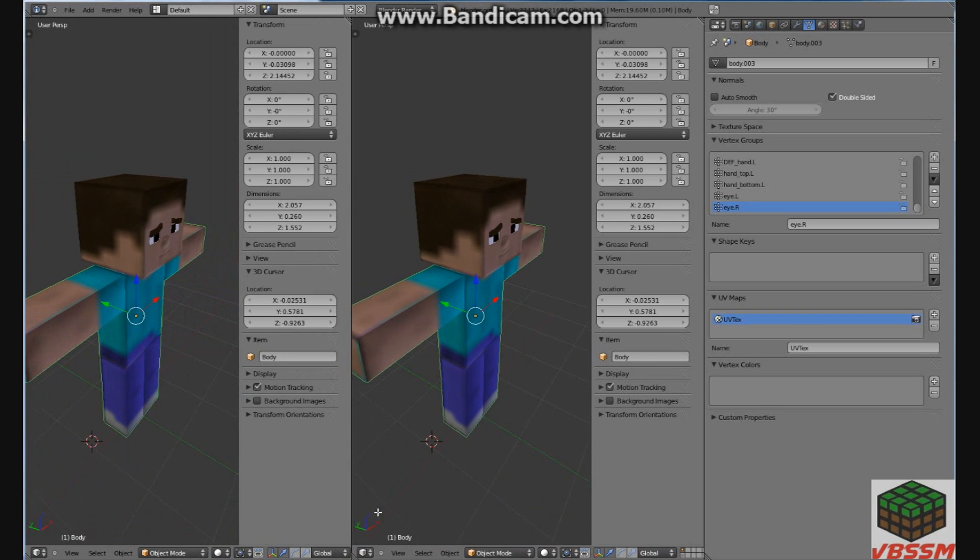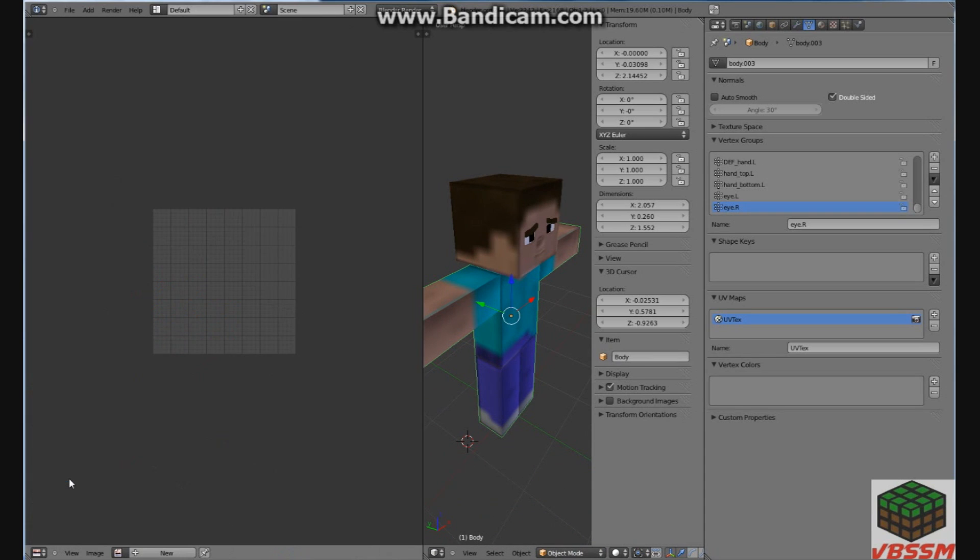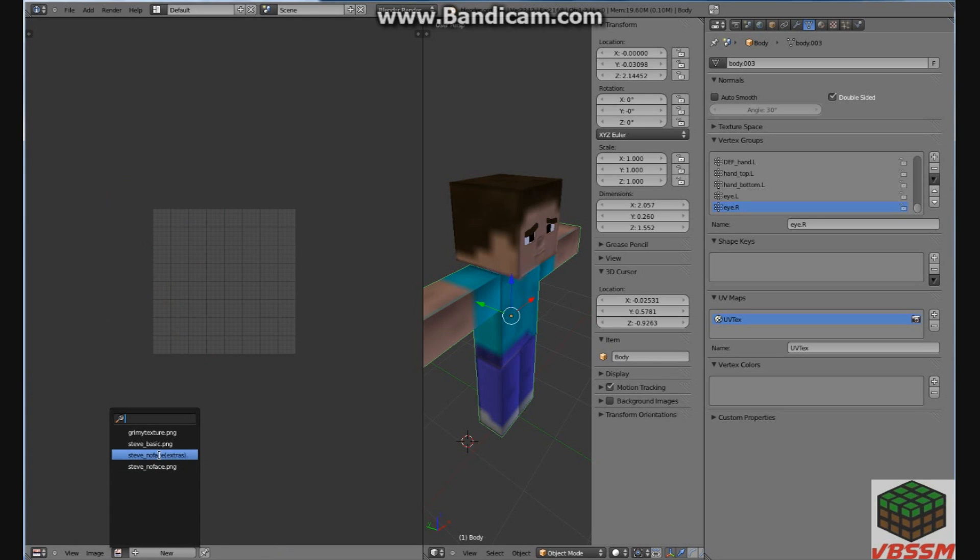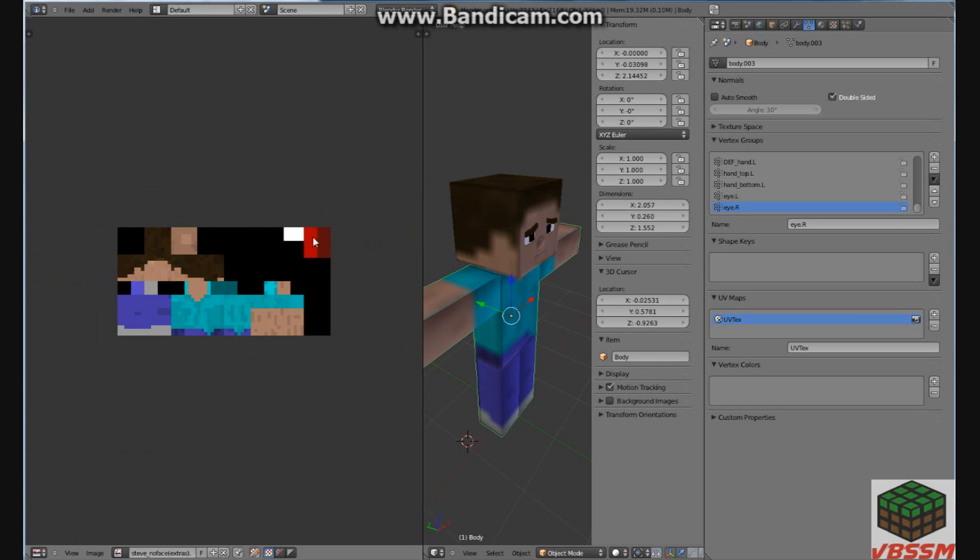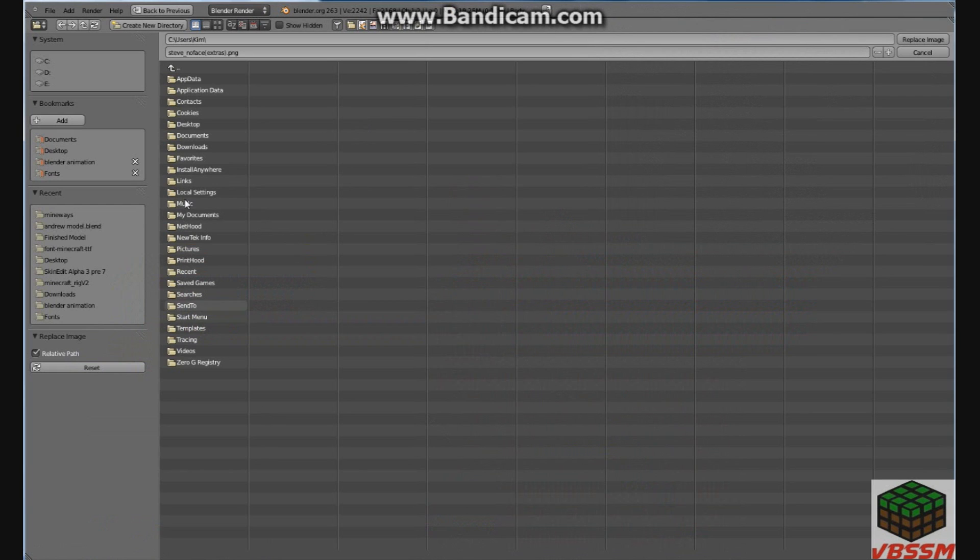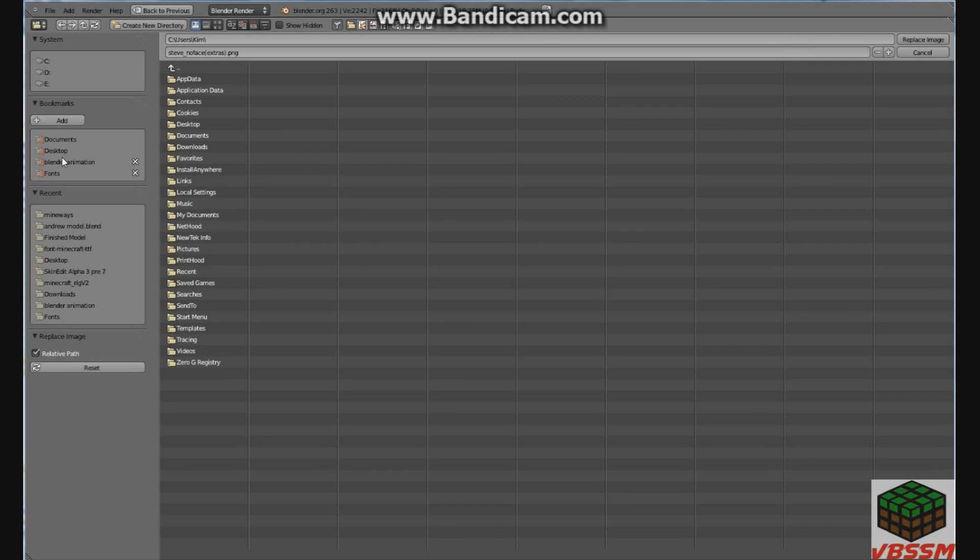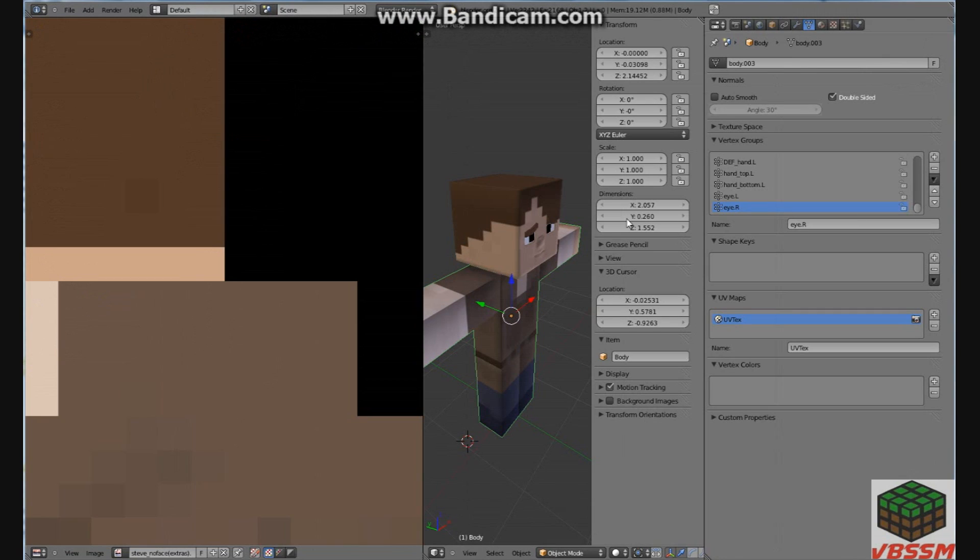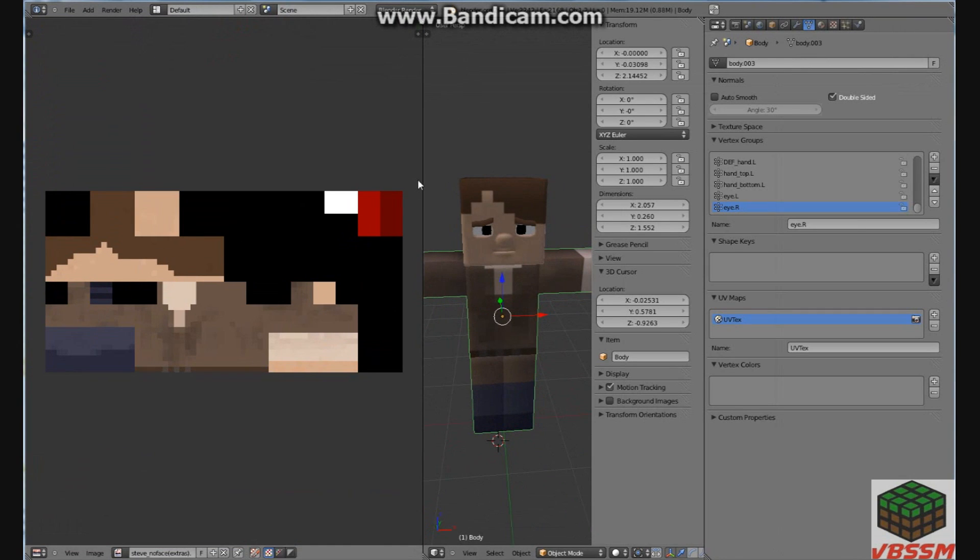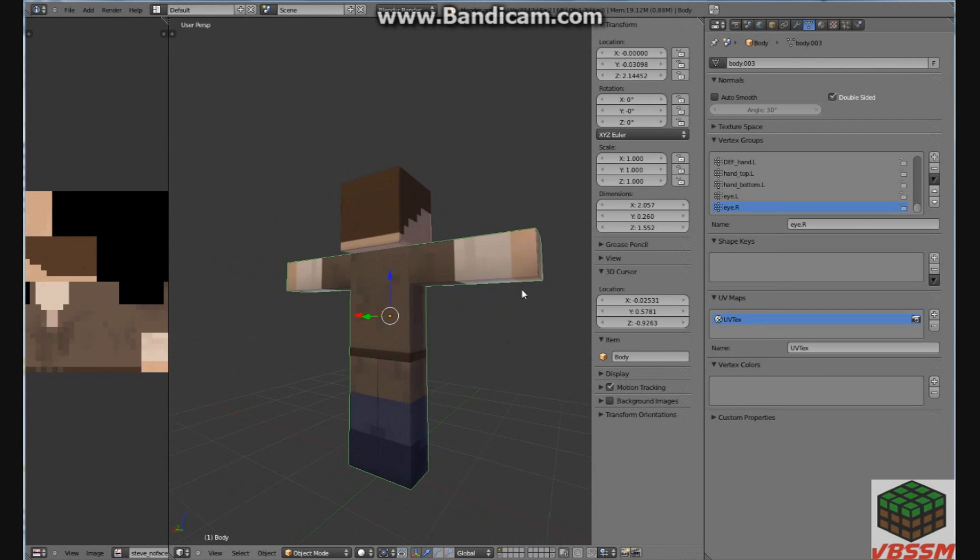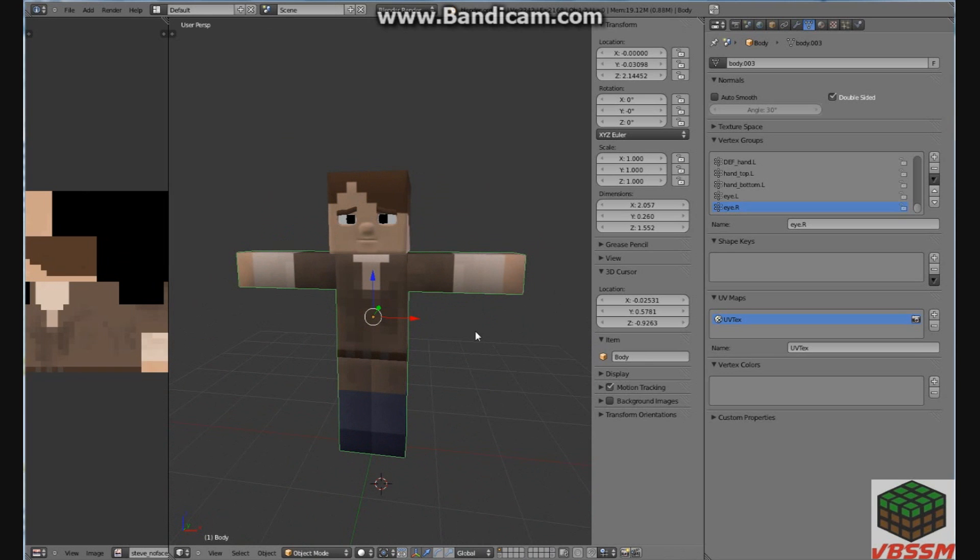What you want to do is split this window, change this to UV image editor, click on the image, click on Steve, no face extras, and that pulls up the skin. But you don't want the skin, you want to click on image, replace image, you go to wherever you saved your bigger character skin, I saved it to skin edit, character 3264. I'm going to replace, and as you can see, it's very clear, no mess ups or anything. It's perfect.